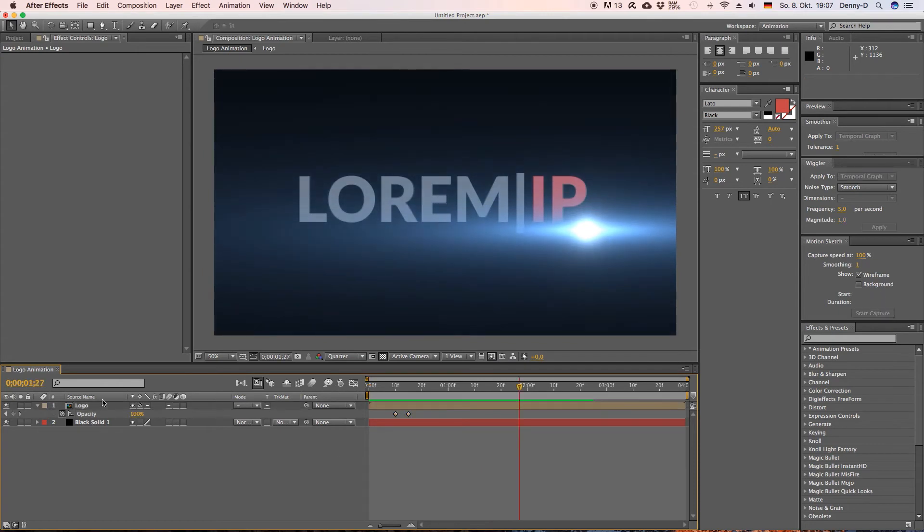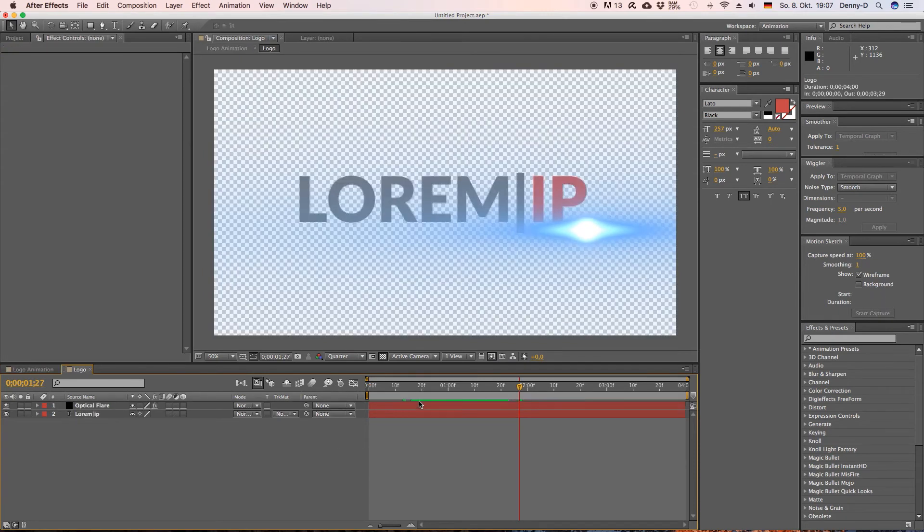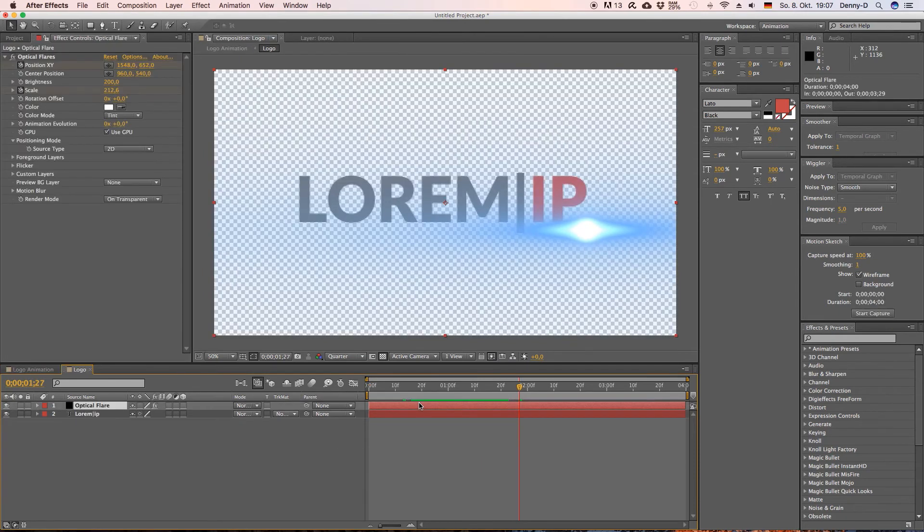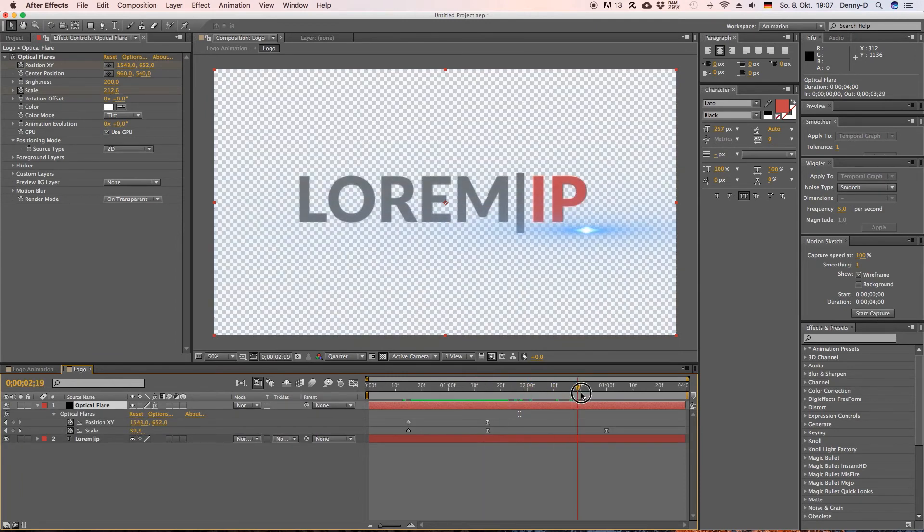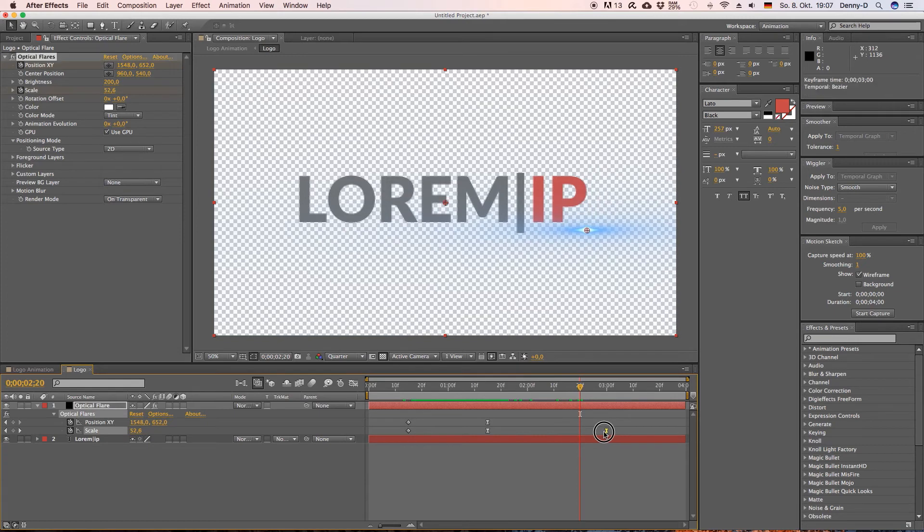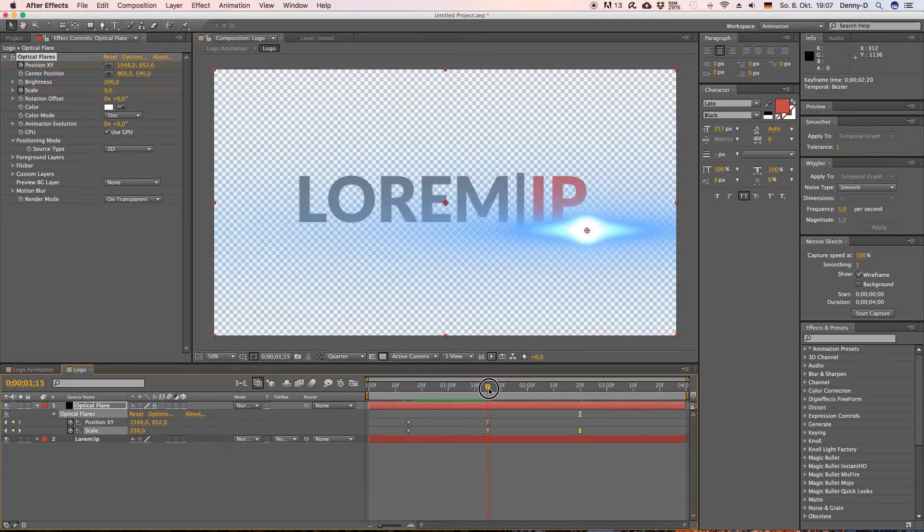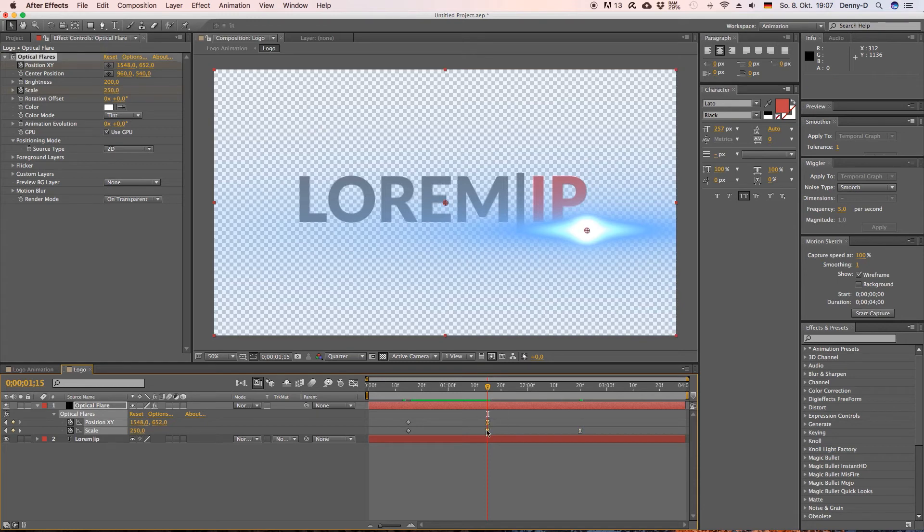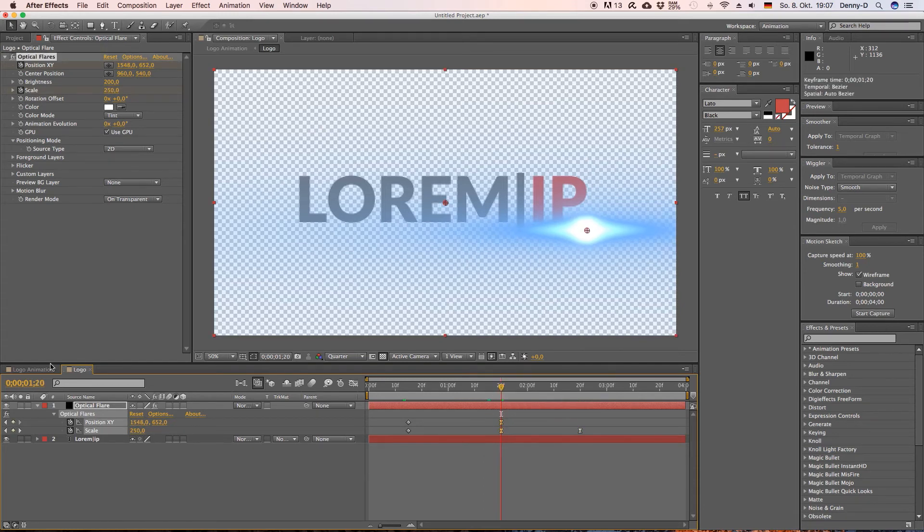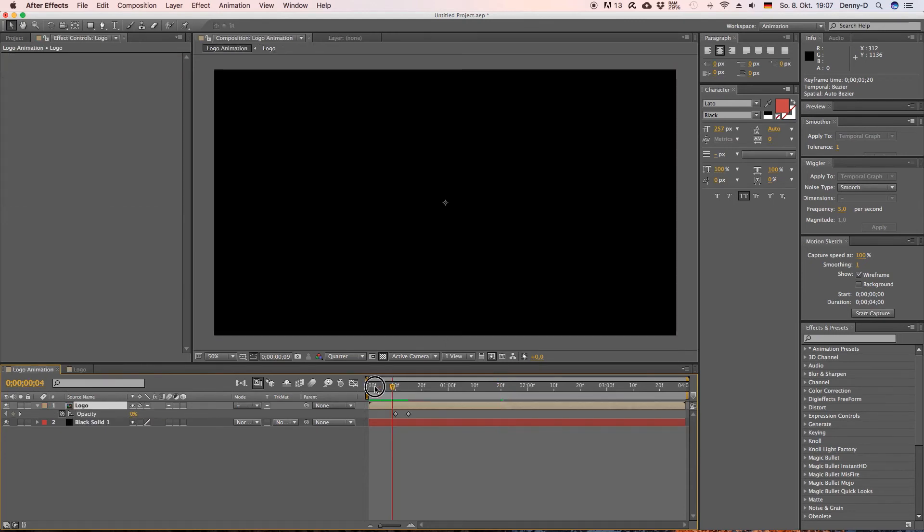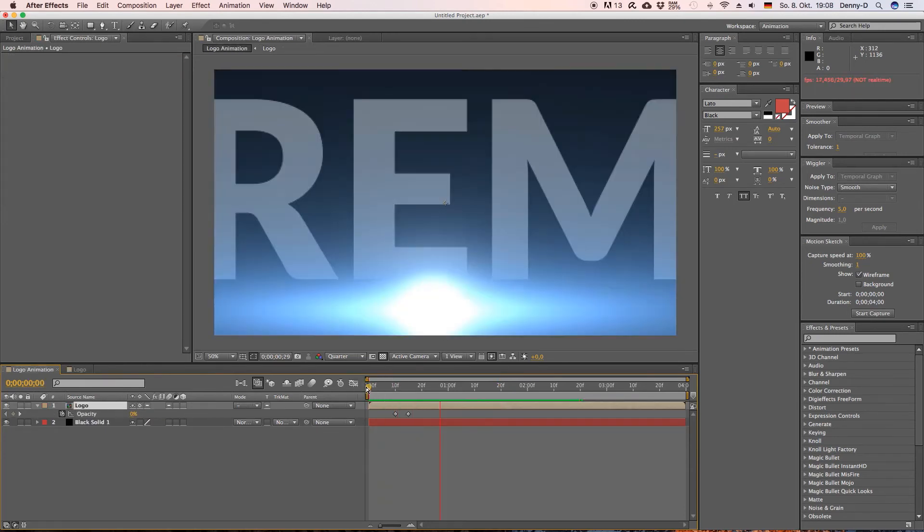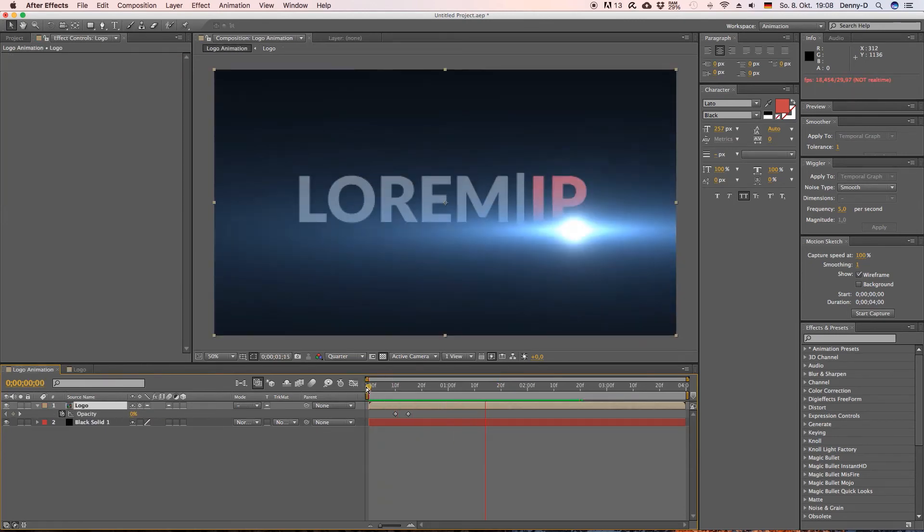Let's go back in our logo composition, hit U on your keyboard to bring up your optical flare keyframes and let's grab this one and bring it over here. I'm just doing some minor adjustments here.